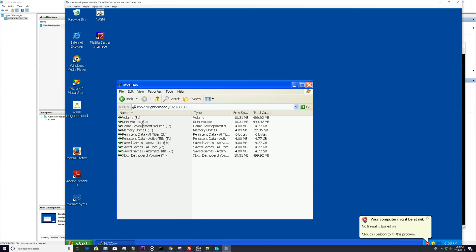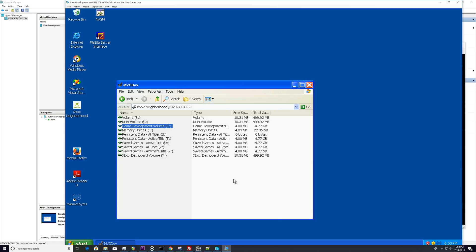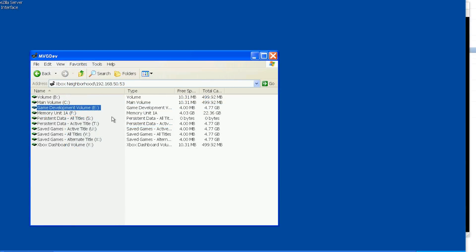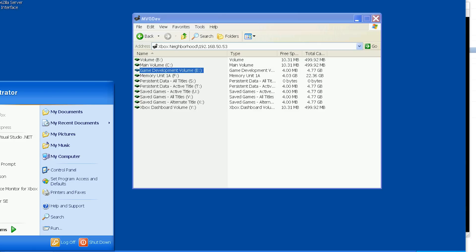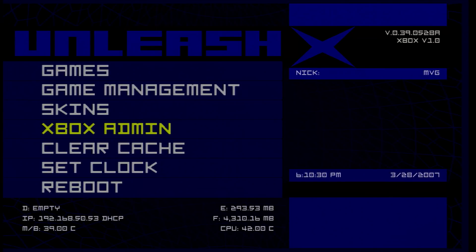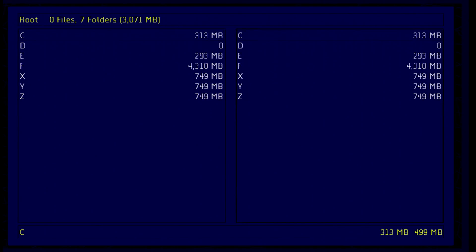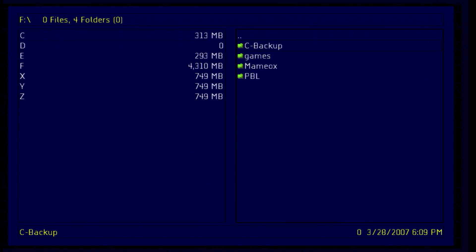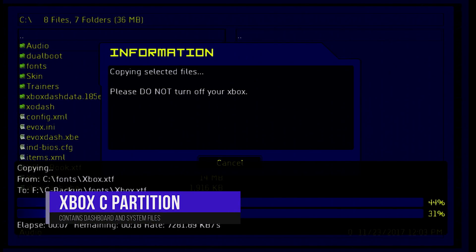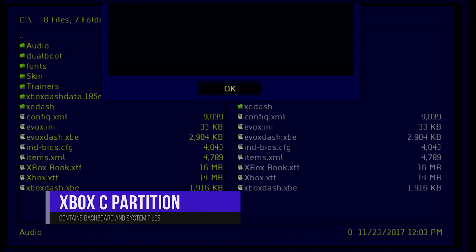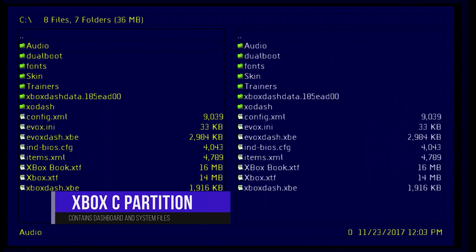The Xbox has two main partitions: the C partition, which contains all the dashboard and system files, and the E partition, which contains utility files — on a dev kit, this is where you'll be doing most of your development. First things first, we need to take a backup of our C partition just in case we mess something up. Load up your dashboard — I'm using Unleash X — and create a backup folder and copy the contents of your C partition into it.